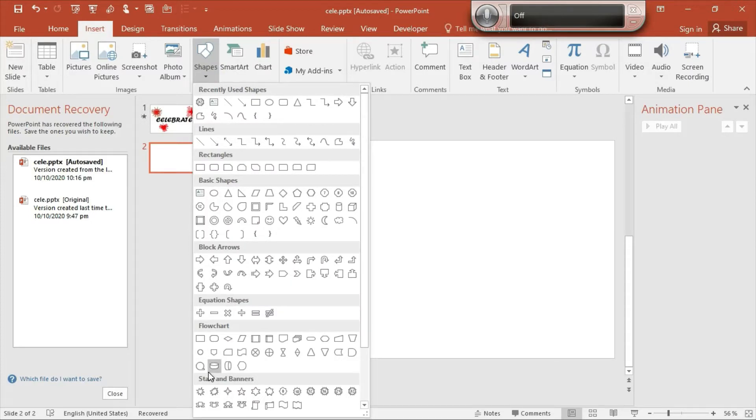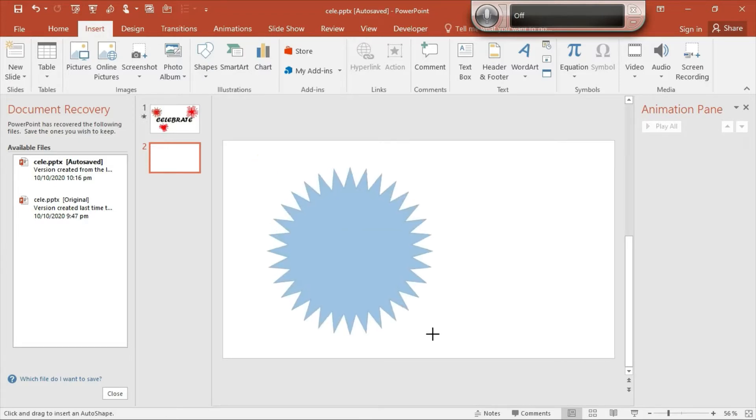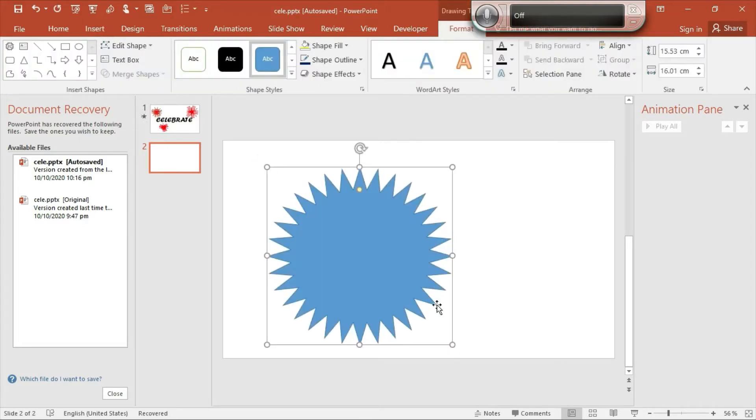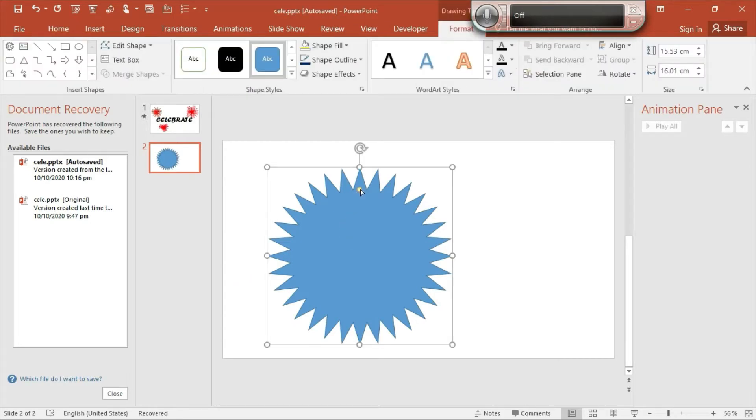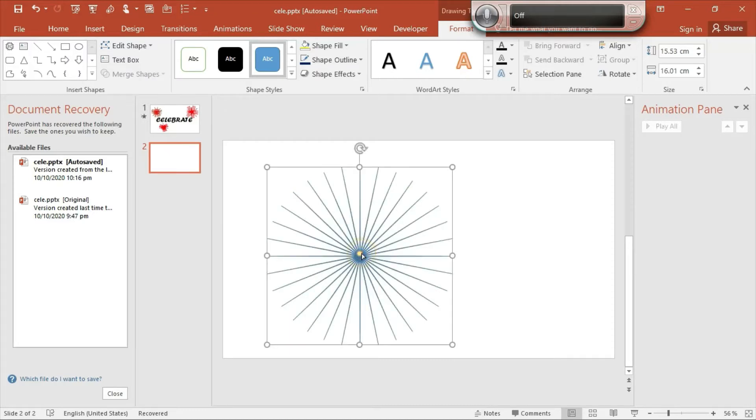In Shapes, go to Stars and Banners, select this 32-point star shape. Drag it in the slide as big as you want. Now our shape is made, so drag this yellow little point till the end. You will find a beautiful shape like this one.